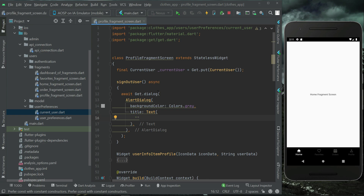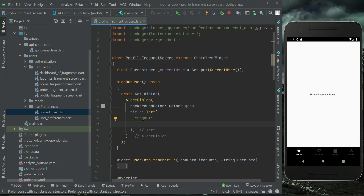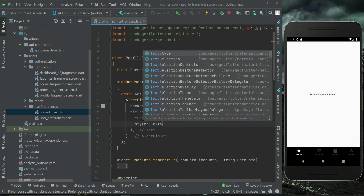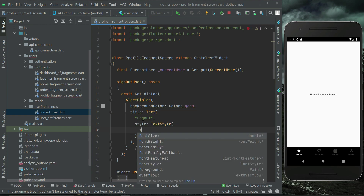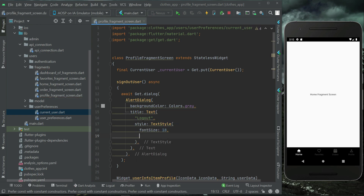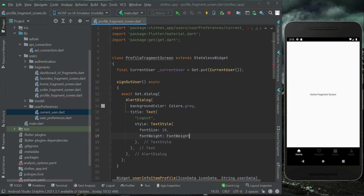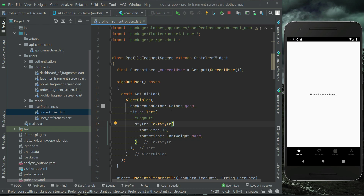We will have a dialog box with buttons. In the title of this dialog box we will display 'Logout User'. The text style font size will be 18 and the font weight will be FontWeight.bold.